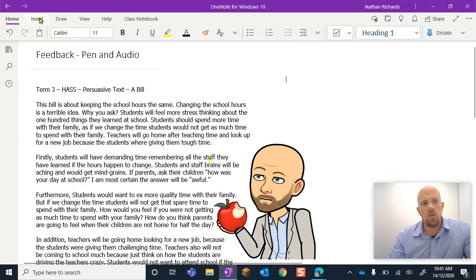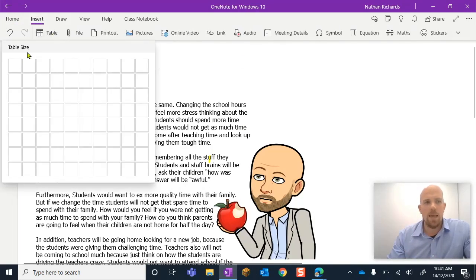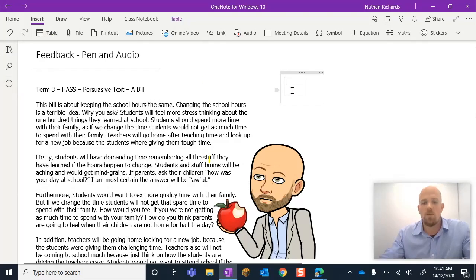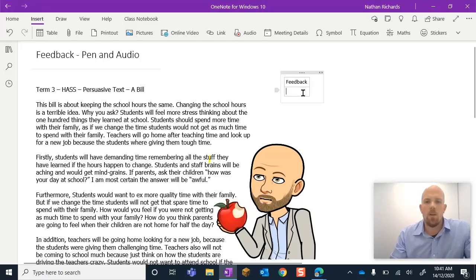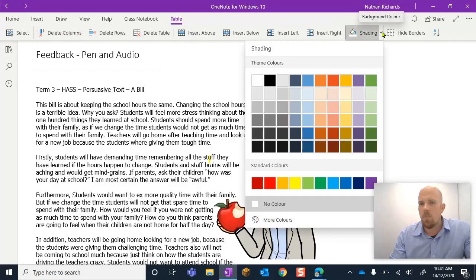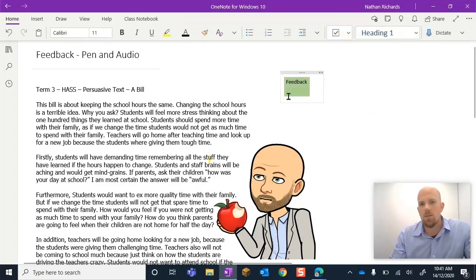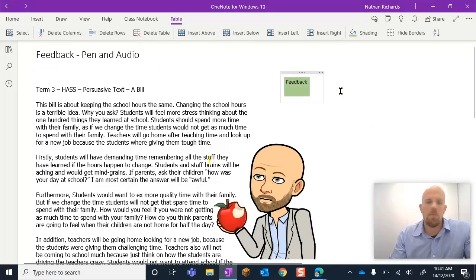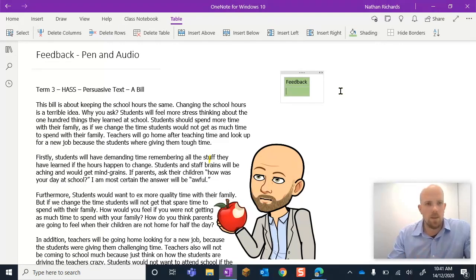So what I do here is go to Insert and go to Table — a one-by-two is fine. Then I'm going to write 'Feedback.' You can come in here under Tables and maybe pick a green color because my feedback is green. It's totally up to you, but it's nice to find a space, and you can obviously make that look a lot prettier.